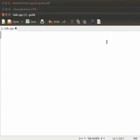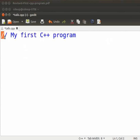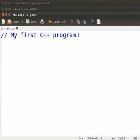Let us start to write a program. Type double slash space my first C++ program. Here, double slash is used to comment the line. Comments are used to understand the flow of the program. It is useful for documentation and gives us information about the program. The double slash is called a single line comment. Now press enter.